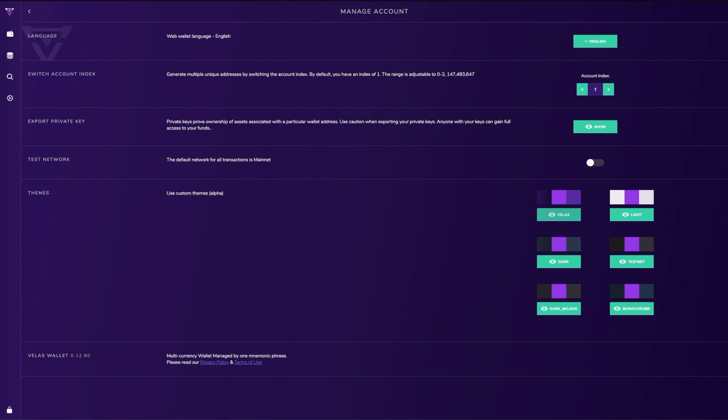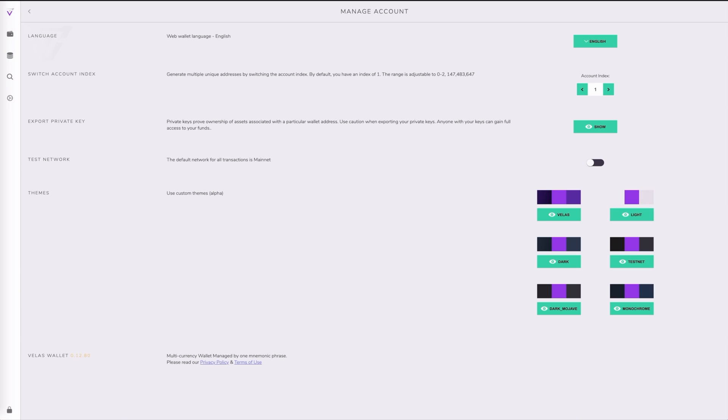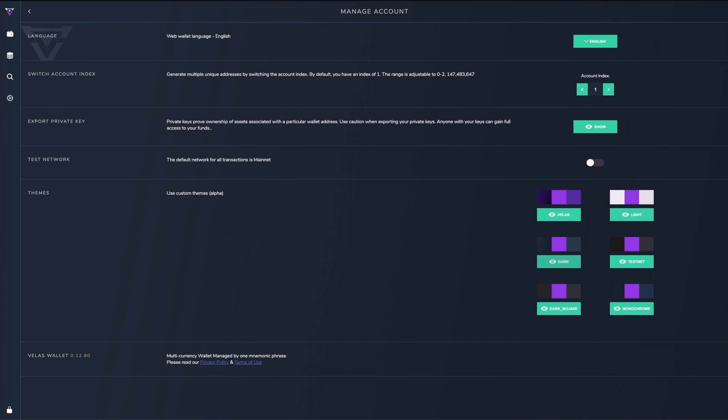The next section is a fairly new section. We now have some awesome new skin themes. Not only do we work on improving the functionality of the wallet, but we also work on constantly improving the aesthetics of the wallet as well. There are five different skin themes to choose from. By default, your skin theme is the Vela's brand colors, but now you're able to choose from light, dark, dark Mojave, and monochrome.